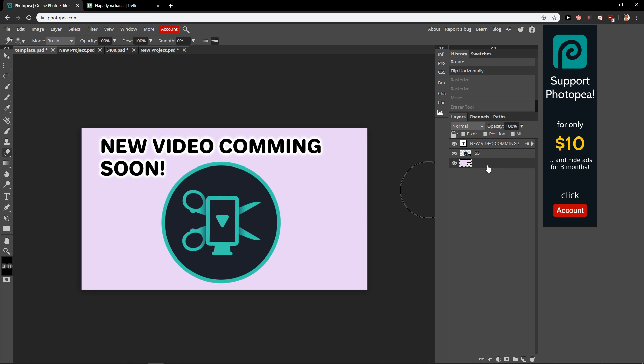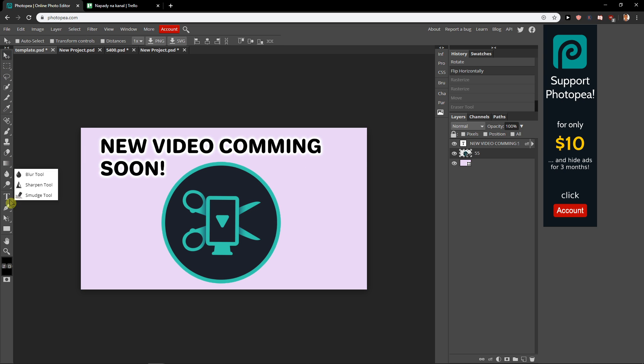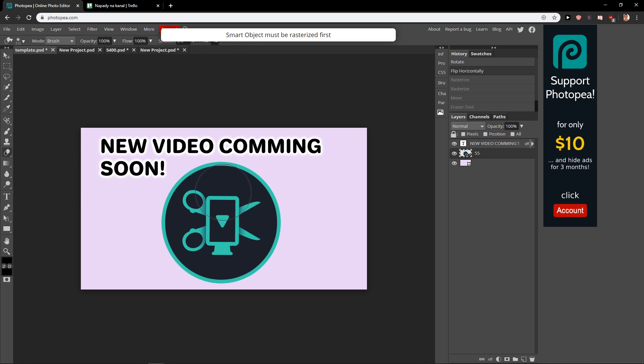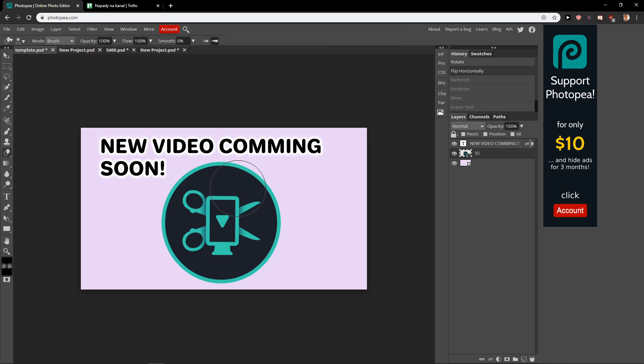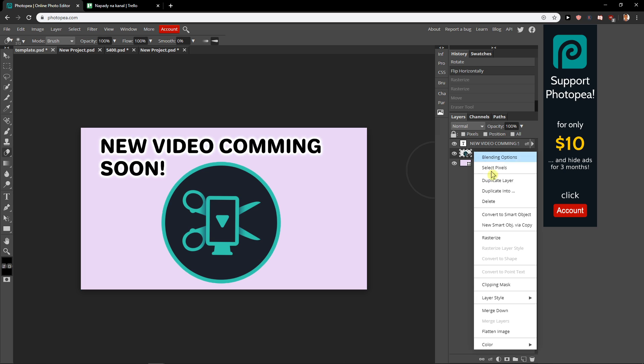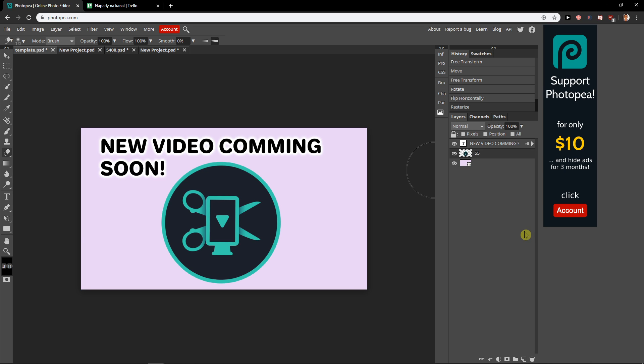First I got myself here a layer and I want to rasterize it. Right now if I would like to rasterize it I can because smart object must be rasterized first. So what I'm gonna do? Right click on it and click rasterize.